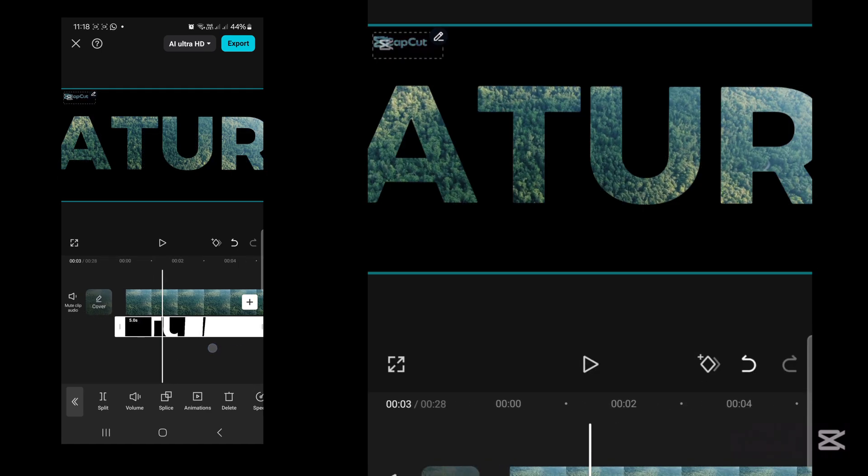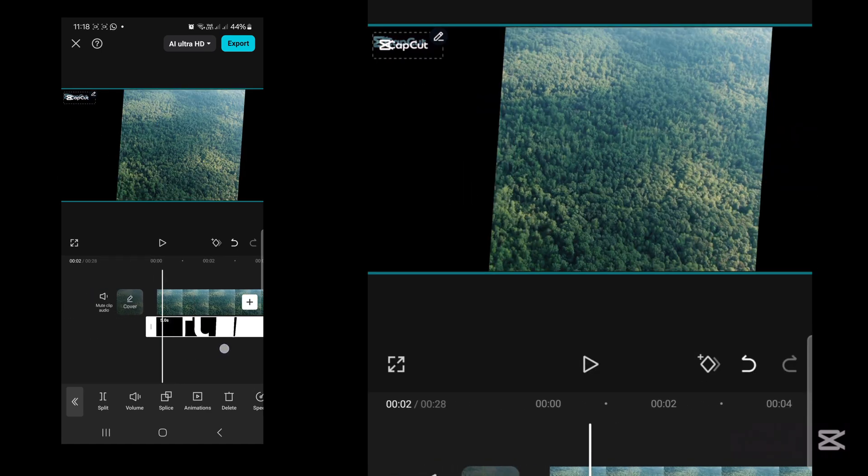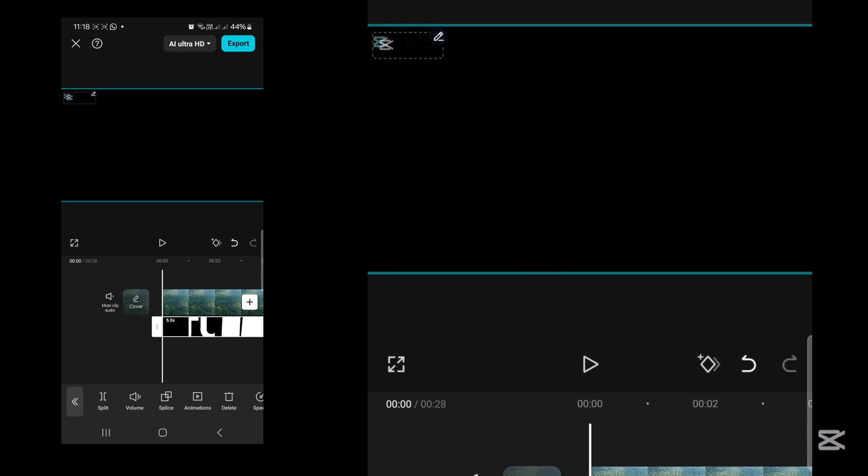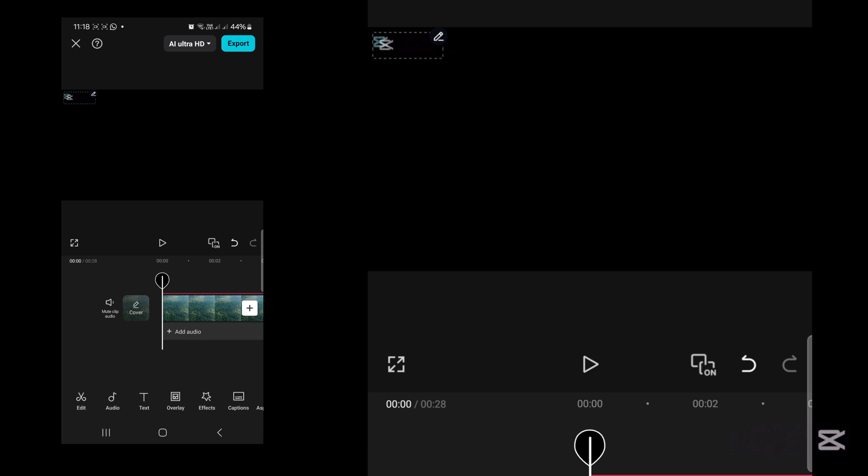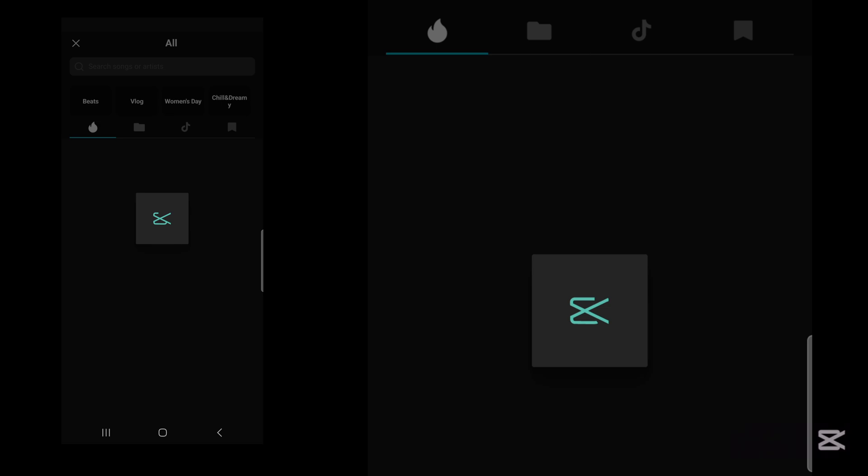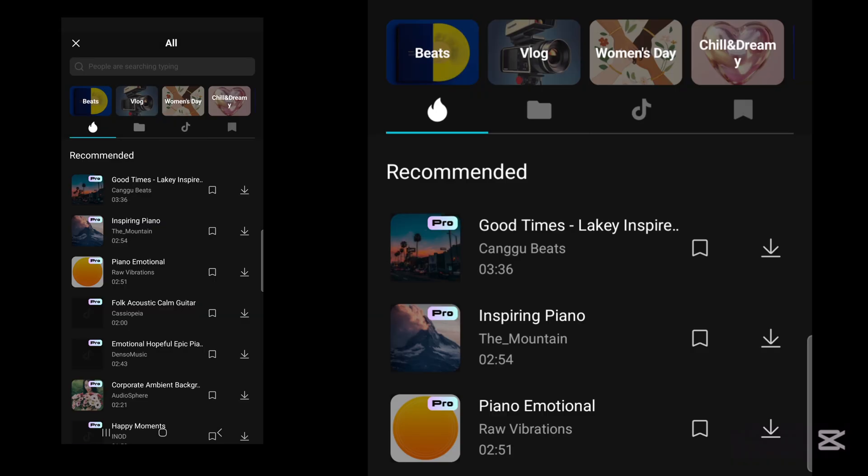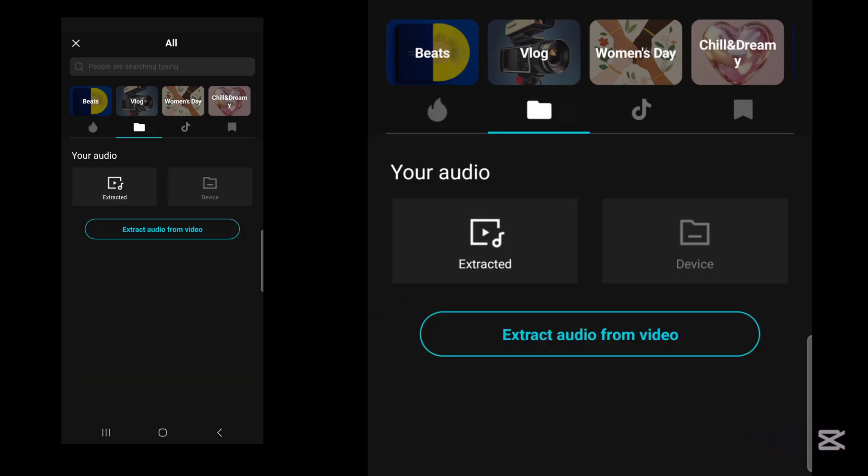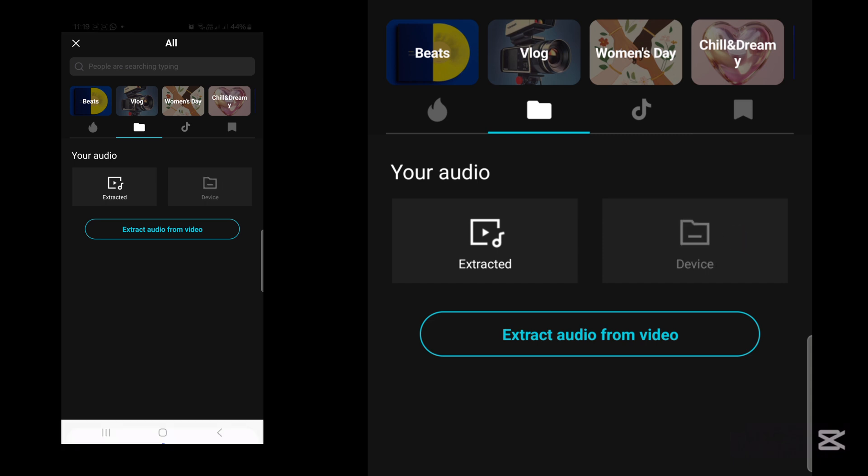Now let's add sound. Tap on audio, sounds. I'm going to use the sound from my device, not the one from CapCut. Device.